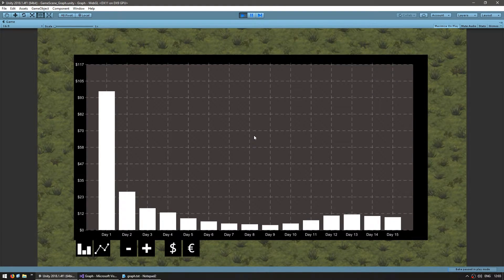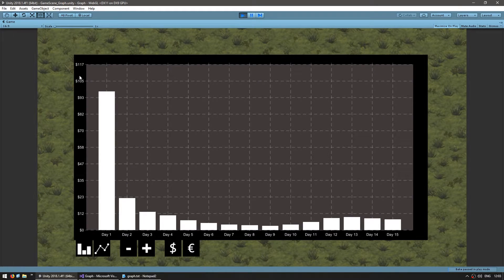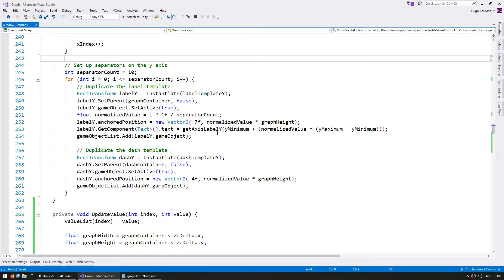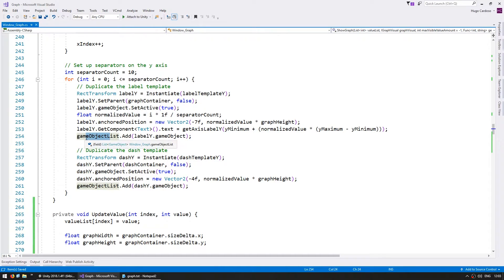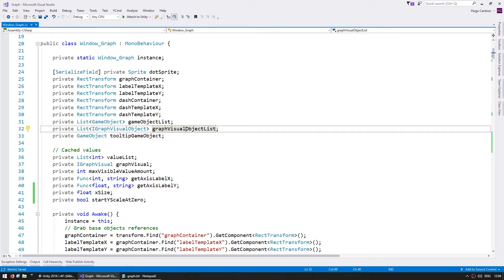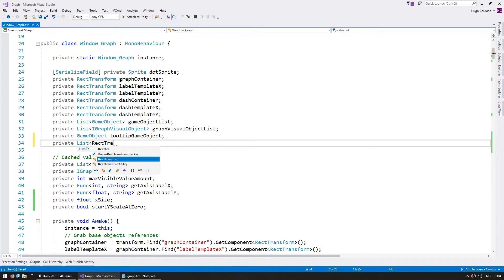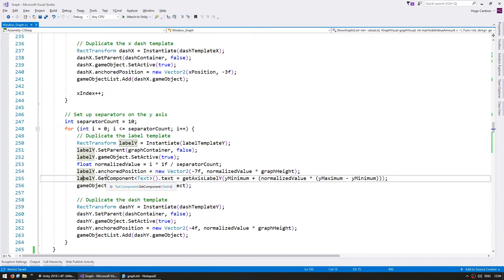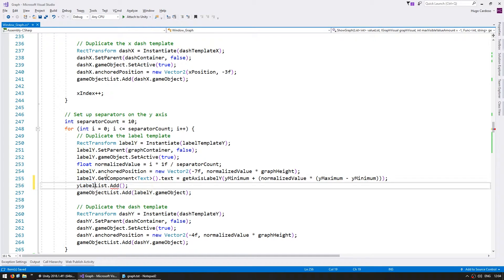There is still an issue with our update — the y-axis labels are not updating to reflect the new scale. This one is saying the top is 117 when this bar is 429, so that is obviously not correct. Here on our createGraph function, we are instantiating all of the labels on the y-axis and simply adding them onto our generic game object list. So before we can update those labels, we need to first store those references. We need to go up here and make a new private list — a list of RectTransform — and we're going to call this the yLabelList. When we instantiate a new label, let's also add it to the list.